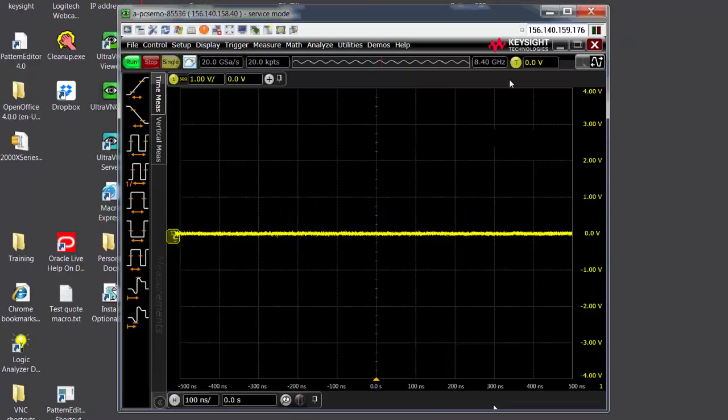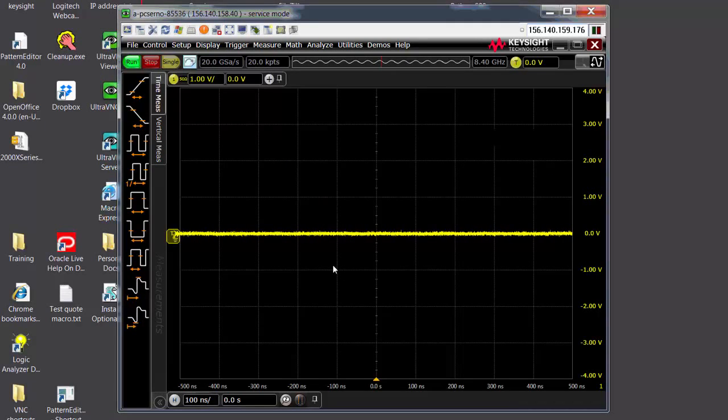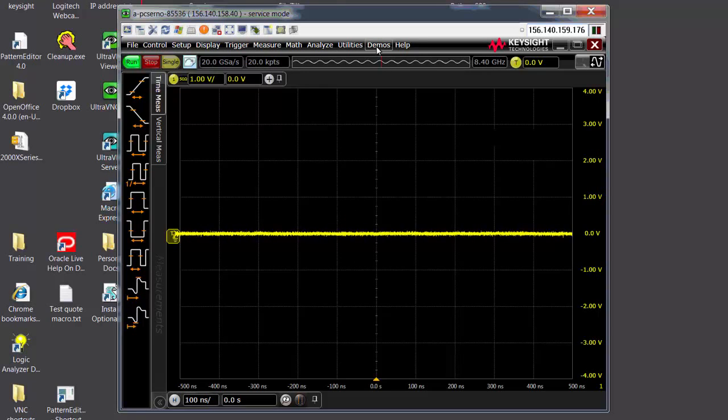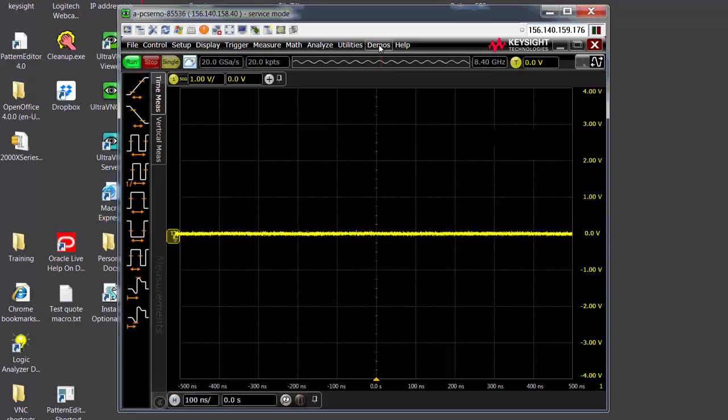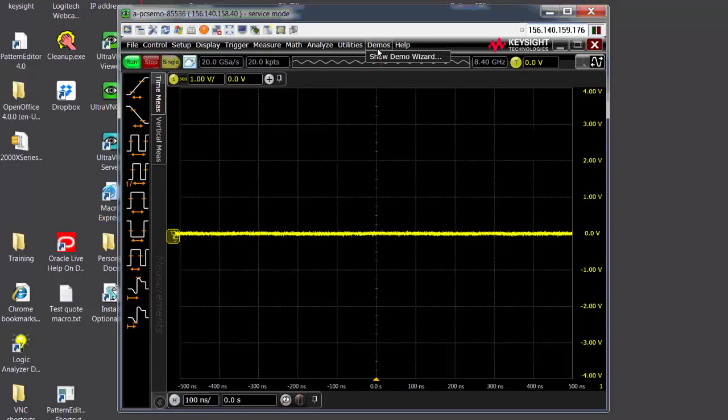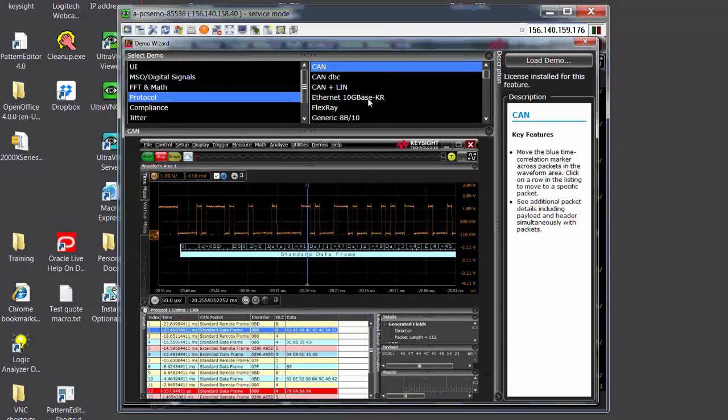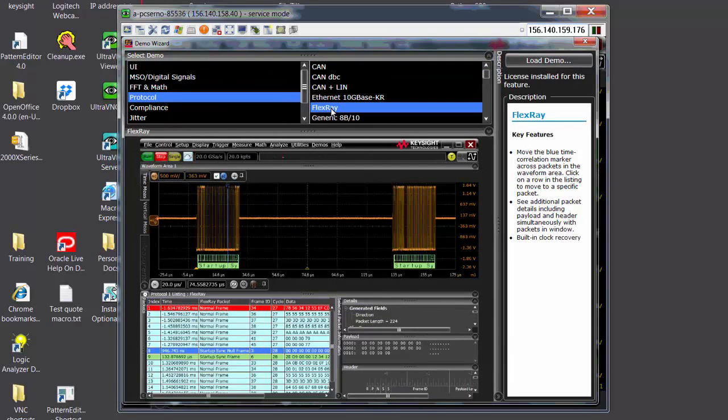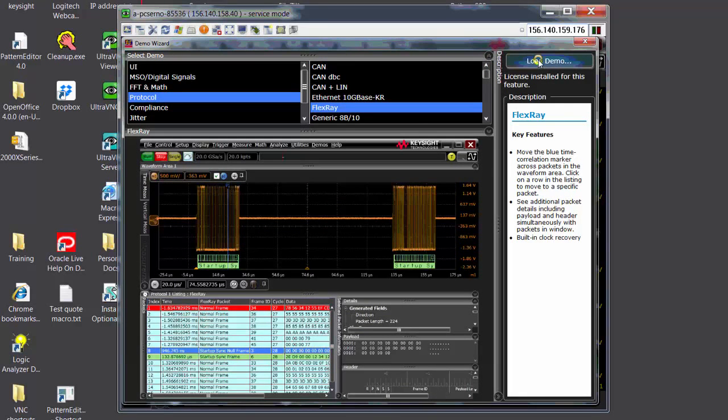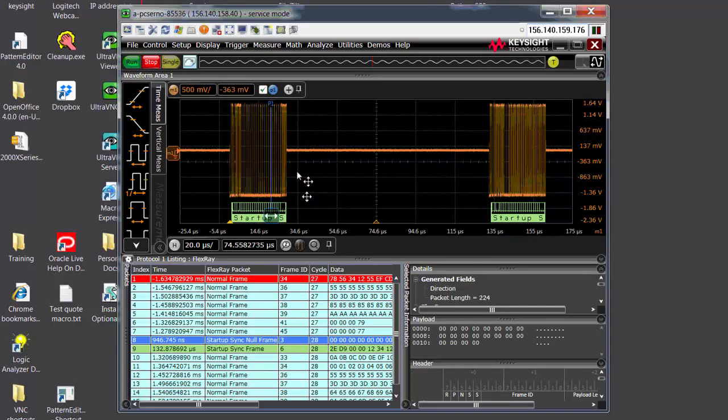I'm not going to touch those applications because there are already videos out there. Here, I'm going to show you how the protocol decodes for these automotive signals look like on an S-Series oscilloscope. The easiest way to do it is to go to the demo with it. And I'm going to show you FlexRay protocol decodes. When I load it, you will be able to see a saved FlexRay waveform.